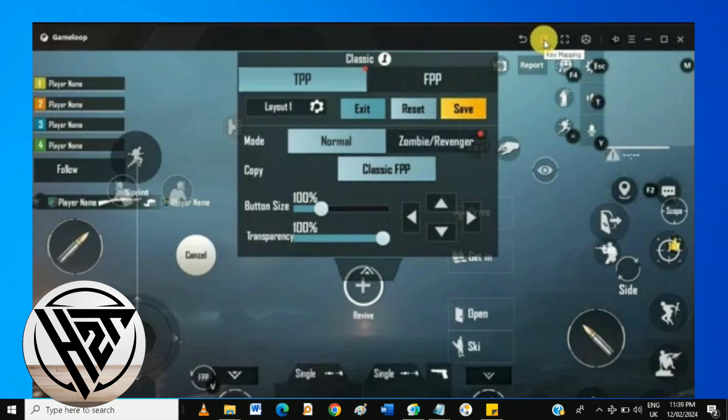And that's how to set controls in PUBG Mobile Emulator Key Mapping for Game Loop settings.